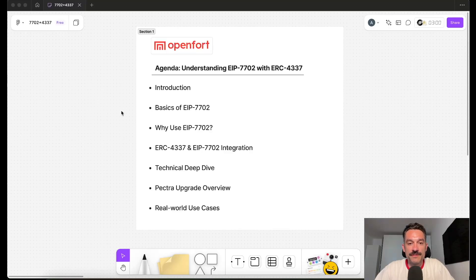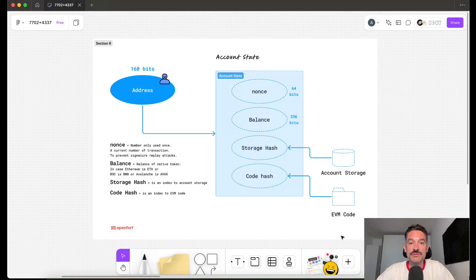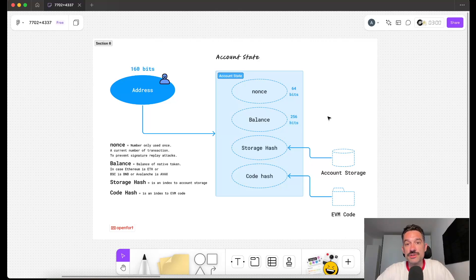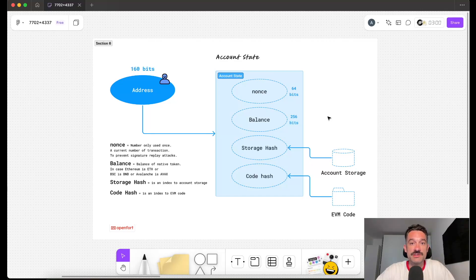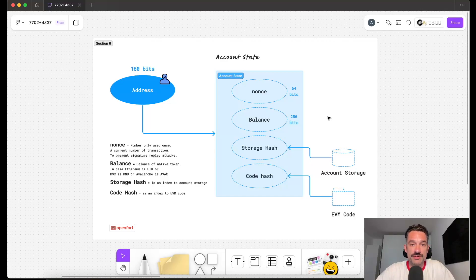Before diving into 7702, let's do a quick overview of existing accounts in Ethereum. Every account has some state fields: nonce, balance, storage hash, and code hash. Nonce is a number used only once to prevent replay attacks, and it increments with every transaction. Balance displays the balance of native tokens. Storage hash is a hash of the storage the account has, and code hash is a hash of the bytecode attached to this account.